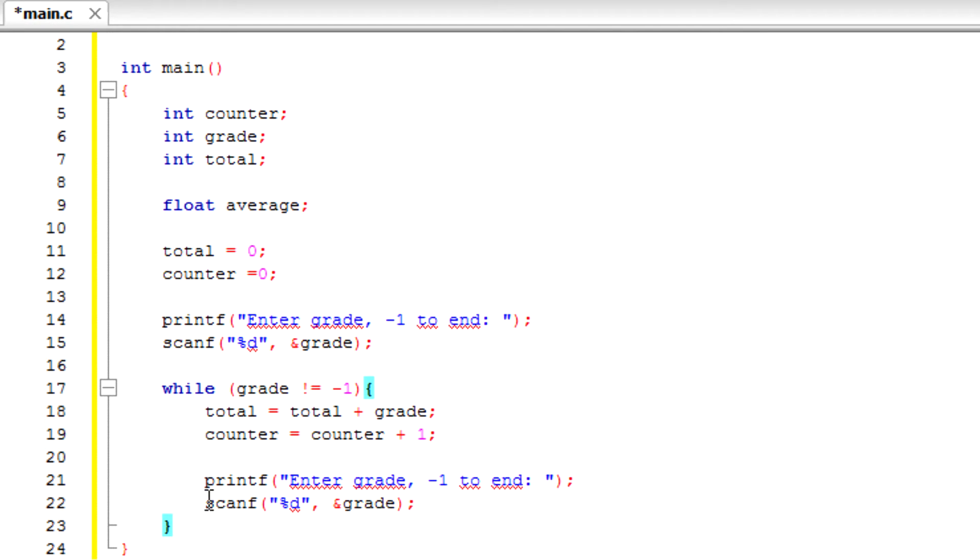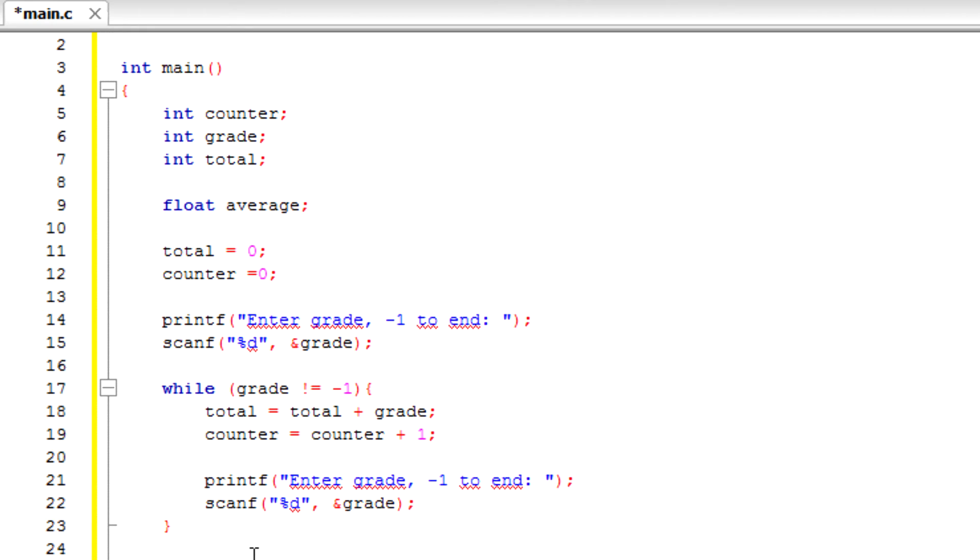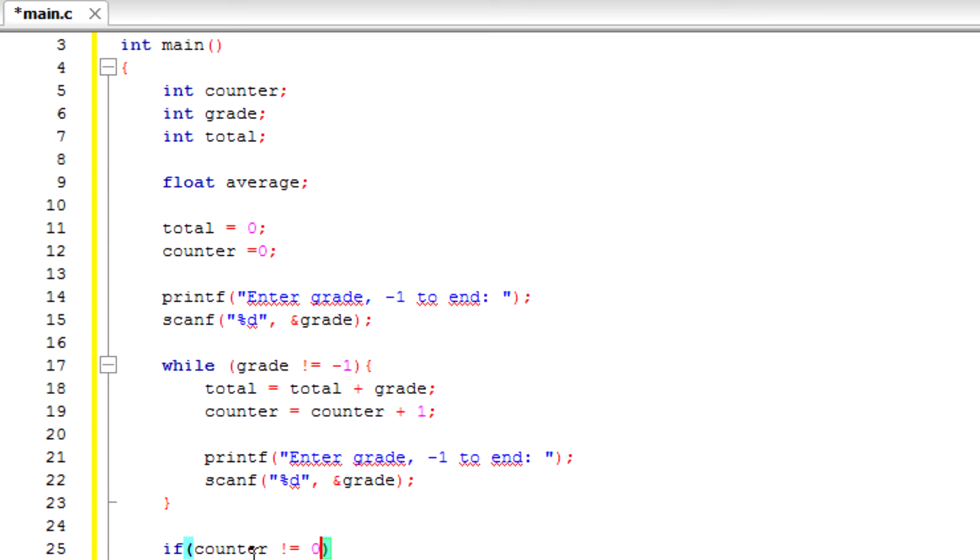And then we're going to do an if statement. If counter is not equal to zero.